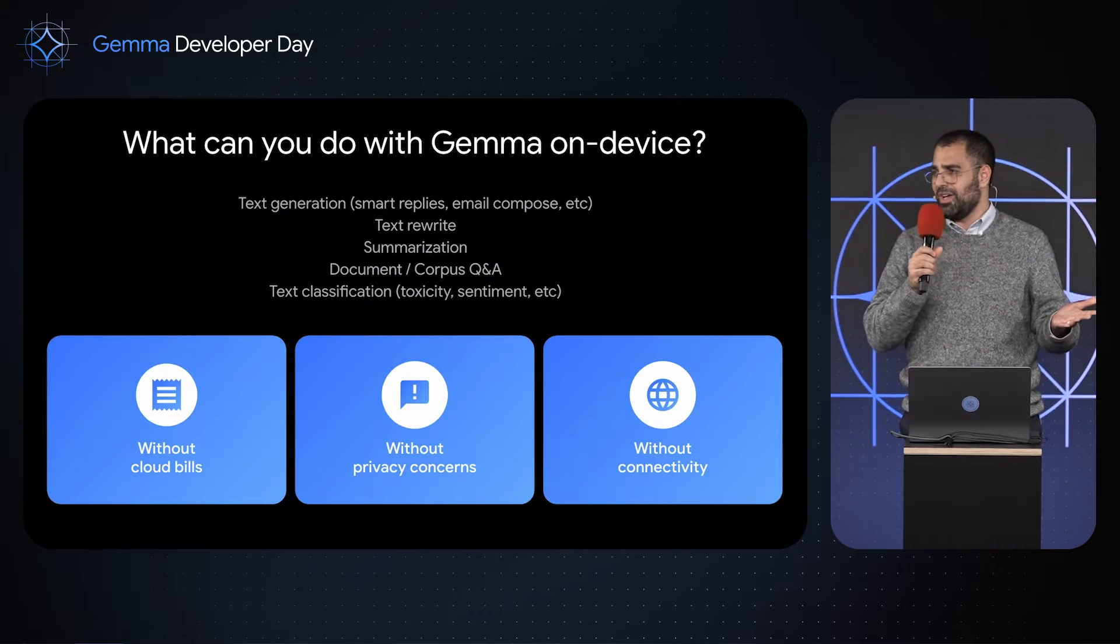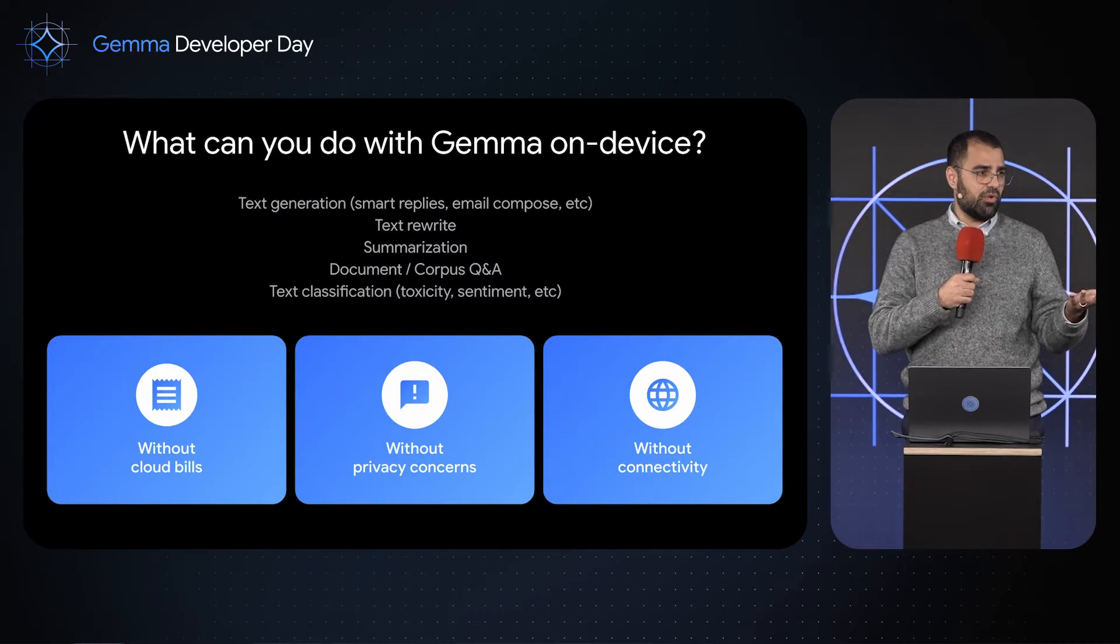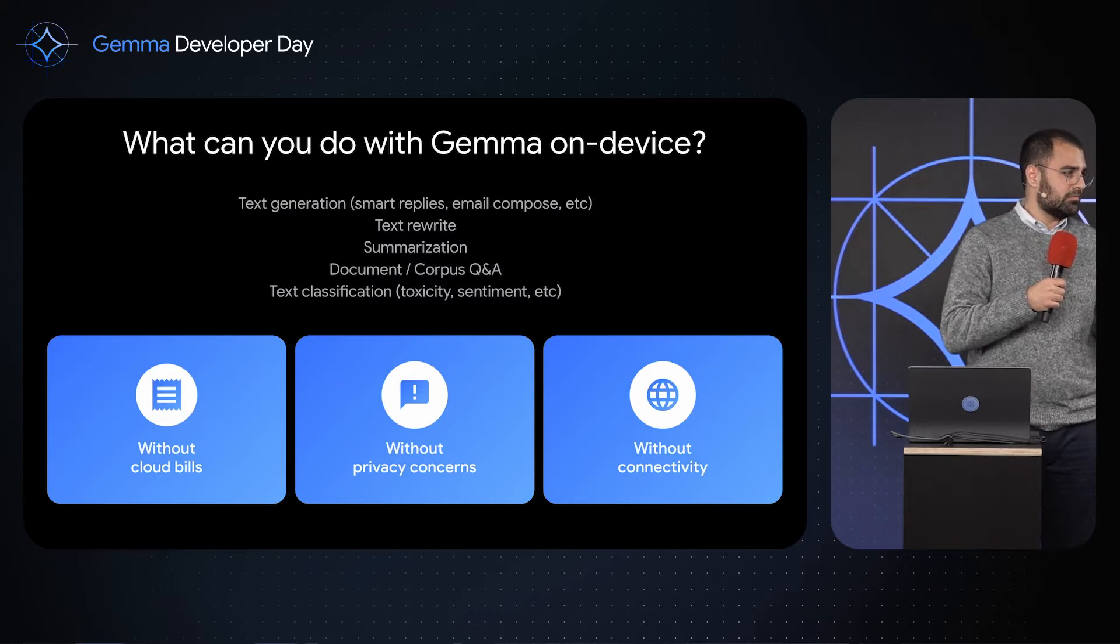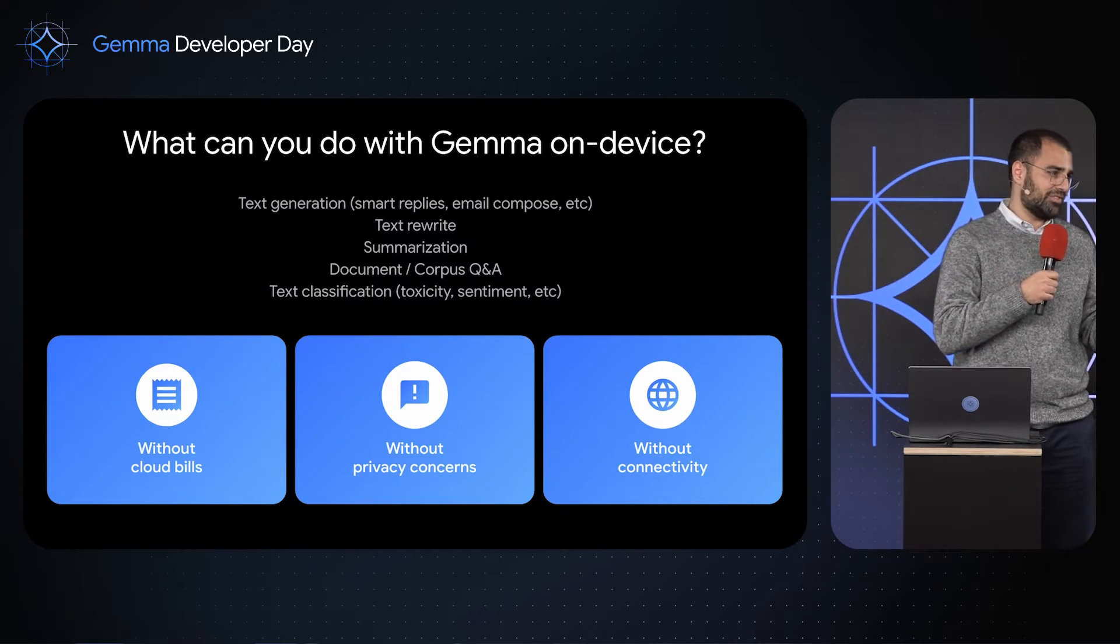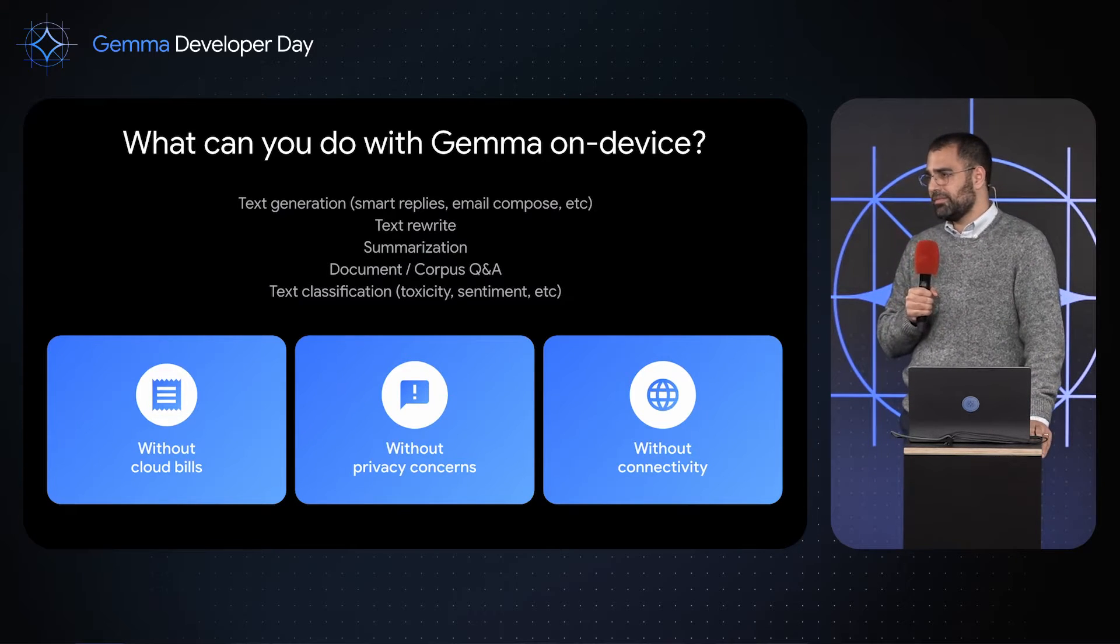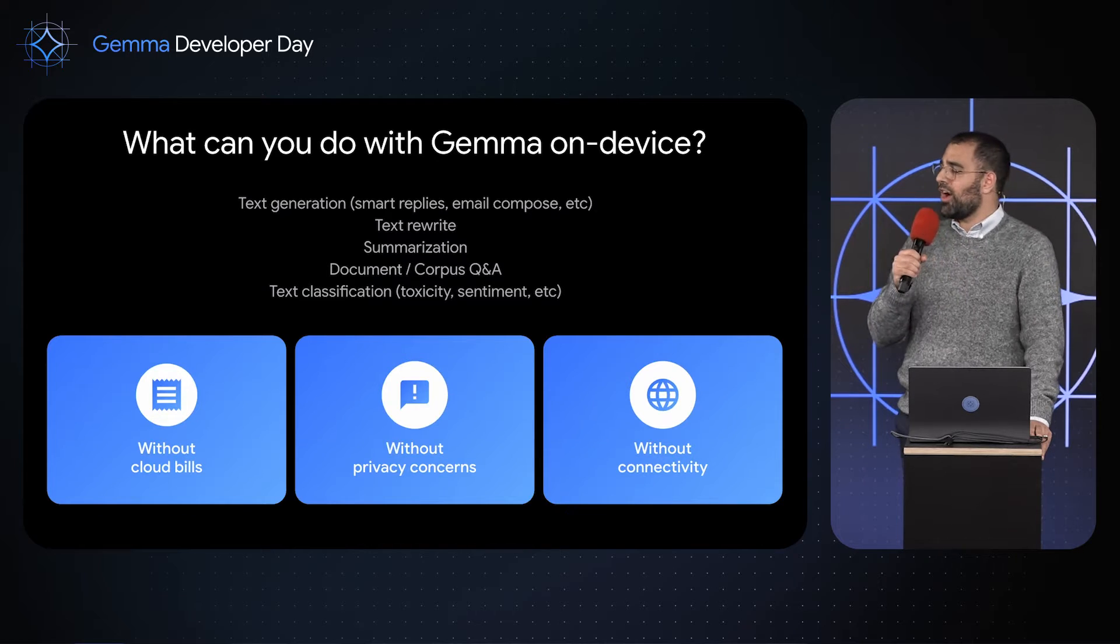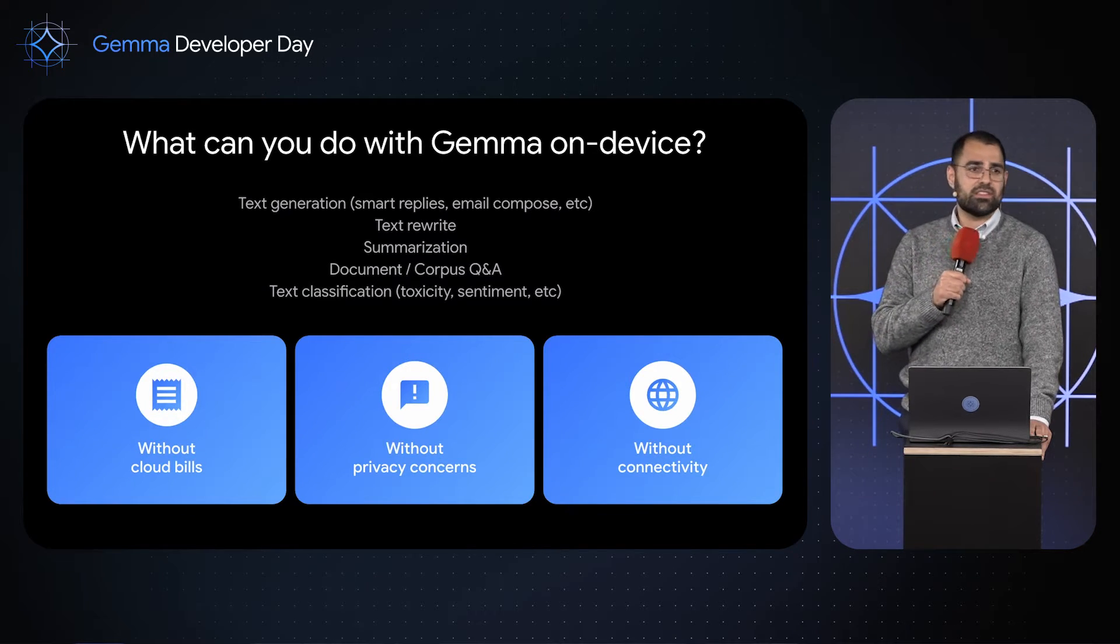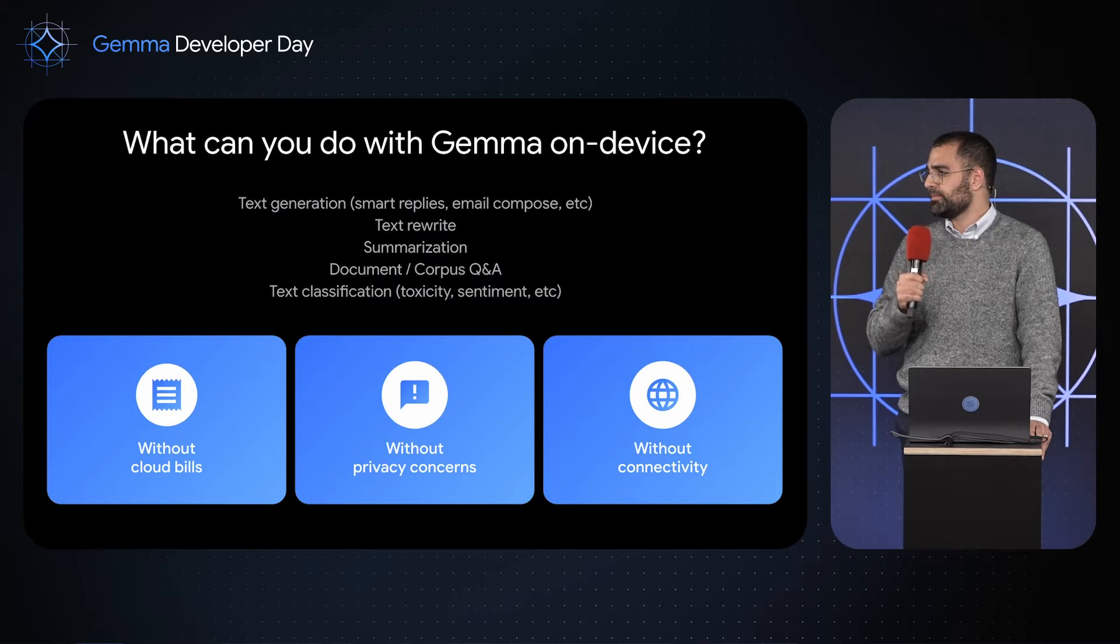So what can you do with Gemma? You can get it running on your device, but what kind of use cases is it good for? We are primarily talking about the 2B model. We're not quite at 7B on-device yet, as much as we would love to be. So you can use it for text generation. We see lots of great examples of content generation, smart replies, emails. We think that this is going to be really prevalent in web apps, particularly going forward.